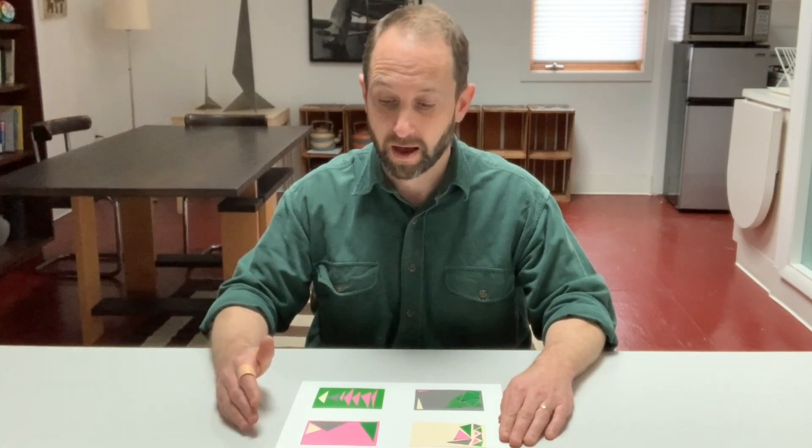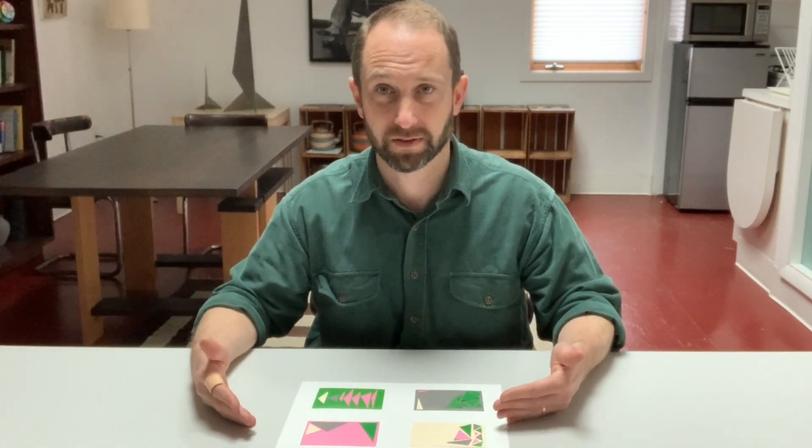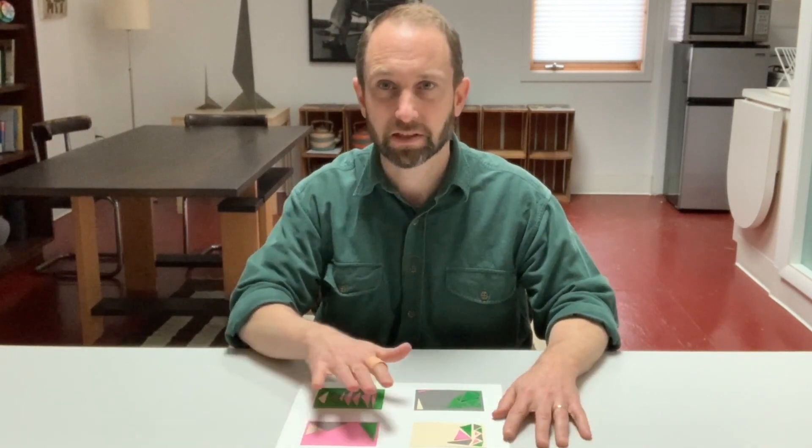I used triangles, but you could use any shape that you like. I tried to make my compositions feel different from one another by using different amounts of the different colors and giving spaces in different places and sort of changing the rhythm of each one. So see what you can do.